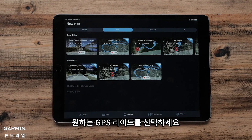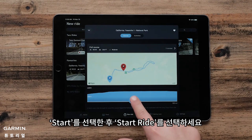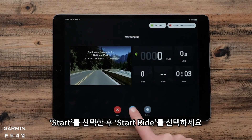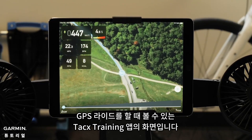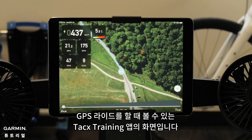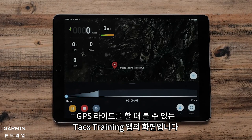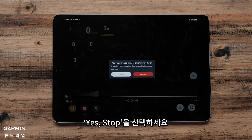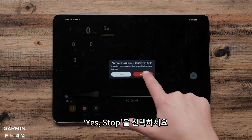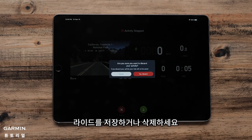Now, tap the GPS ride that you want to participate in. Select Start and then Start Ride. This is what your Tax Training app will look like when you are doing a GPS ride. Once you are done with your GPS ride, select Stop, then Yes, Stop. Now you can save or discard your ride.